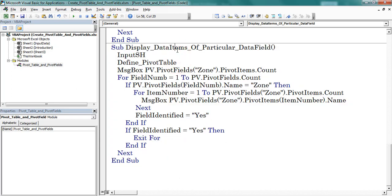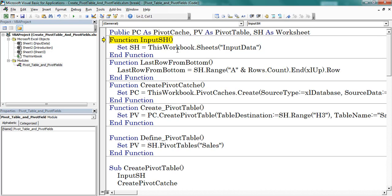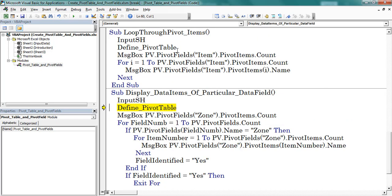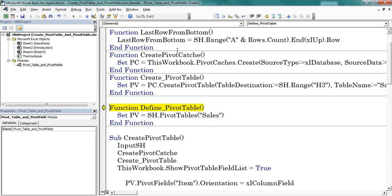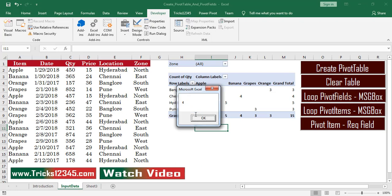Press F8 to start the debugging. Define the input data worksheet. Define the pivot table. The zone pivot field consists of four pivot items.